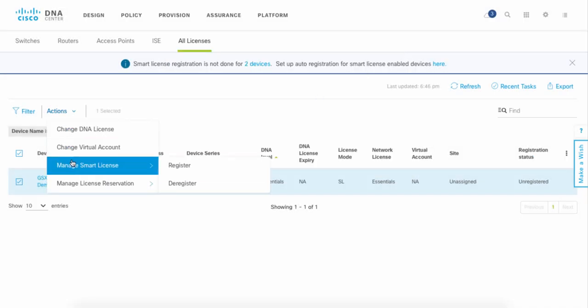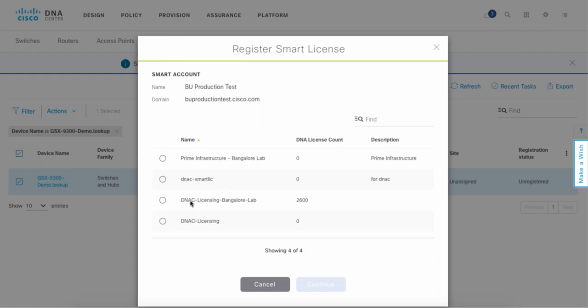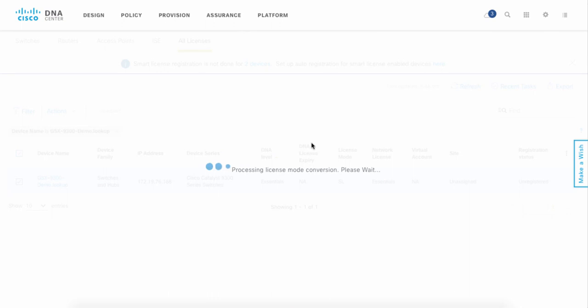We're going to choose Actions, Manage Smart License, and then Register. The interface will respond back and let us know where the licenses are, so we can tell right now that we have some licenses in the lab account. We can choose to register that now or later. I would prefer to do it now, so we'll confirm that.